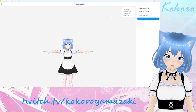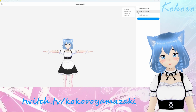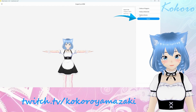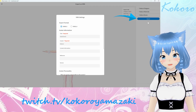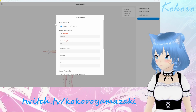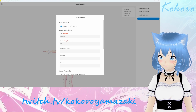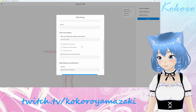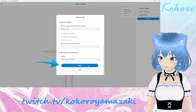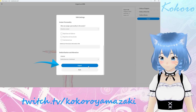Once you reach the screen, you can change some settings if you like, but you don't really need to. Click Export, choose Export Format VRM 0.0, enter your information, and then click Export.